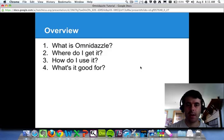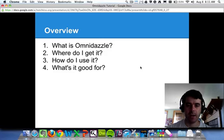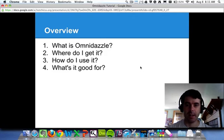I just want to credit someone else, Paul Anderson, in the Flip Class Network for introducing me to Omnidazzle as part of his really great tutorial on how to create an educational screencast.